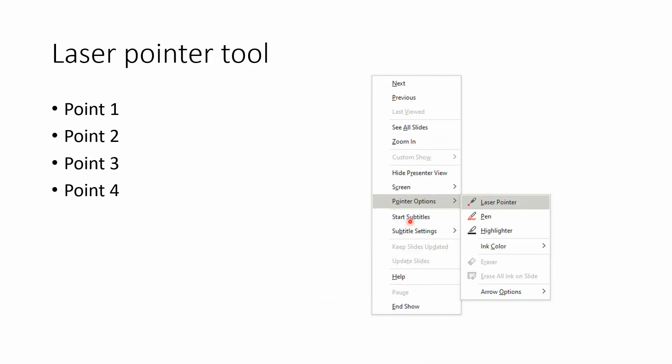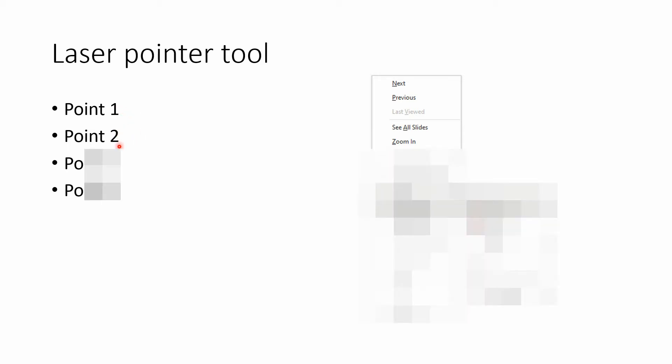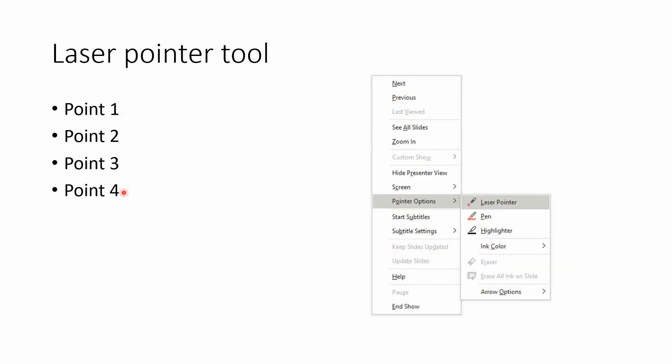So if we go over to laser pointer, we now have a pointer that doesn't do anything if you left click. It doesn't take you to the next slide, it doesn't do streaks or anything. This is all it does - it points here. So you can talk about point one and point two on your slide and people can follow you around this way as well.